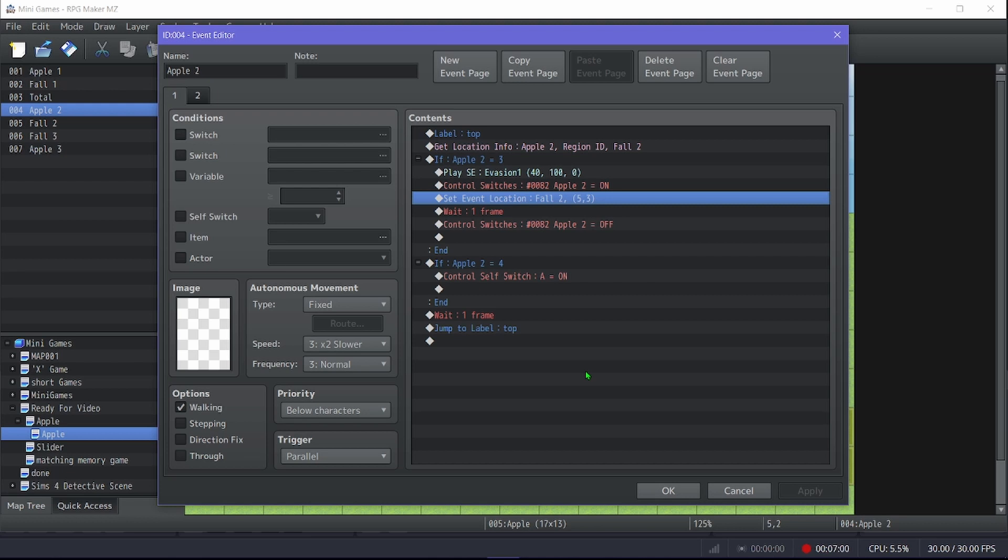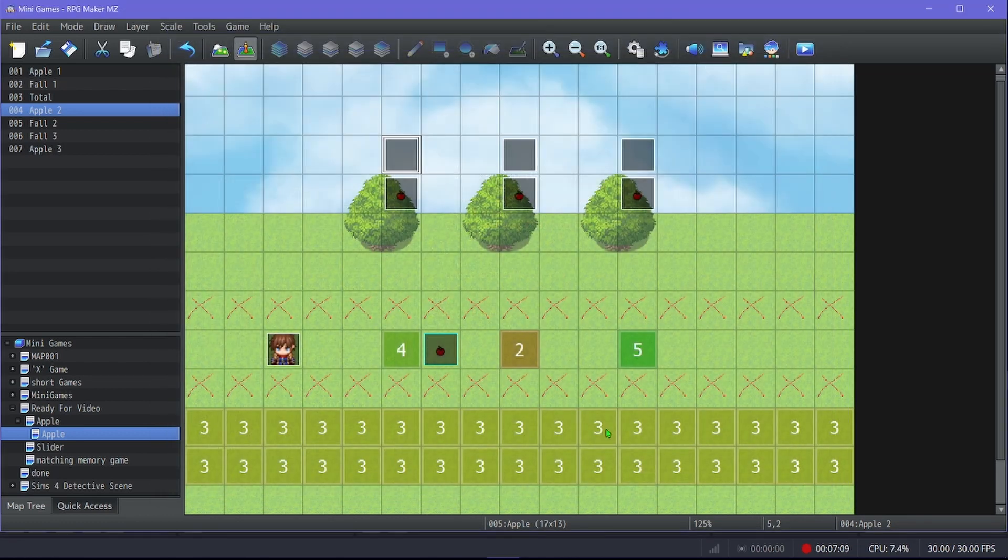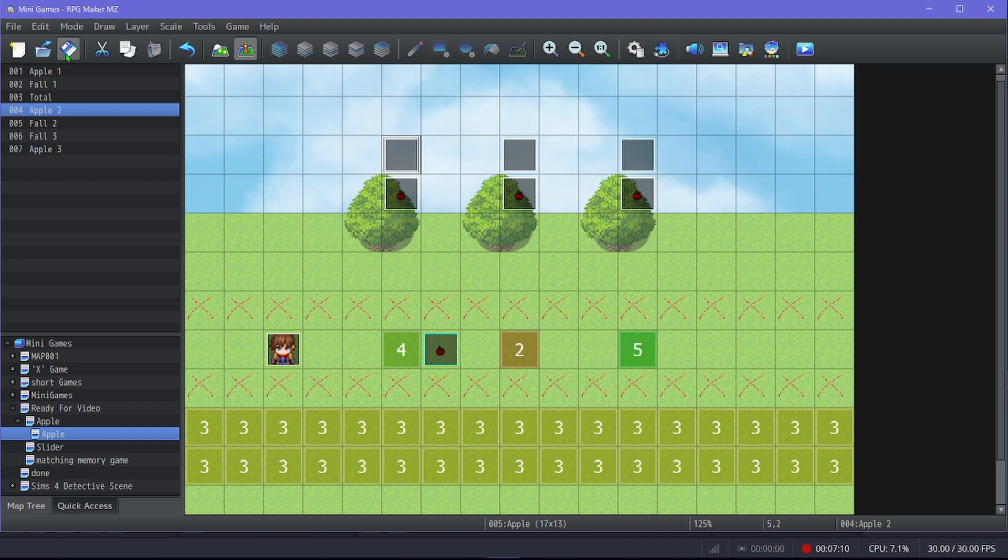There could be consequences if you get too many in the negative, stuff like that. But you know, as I said, it is up to you and what your game needs.